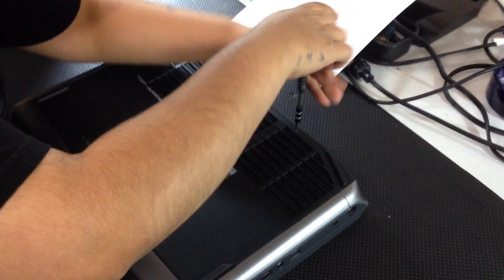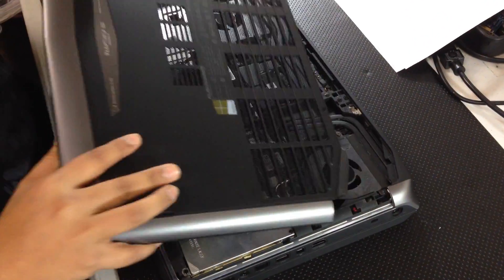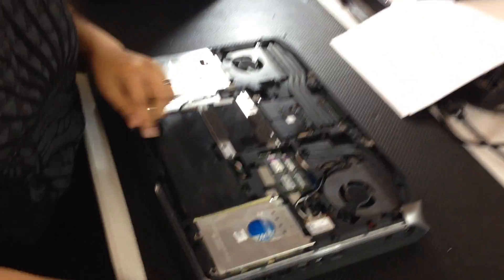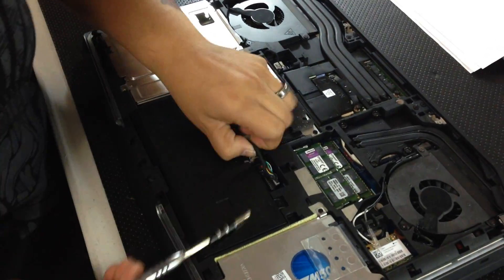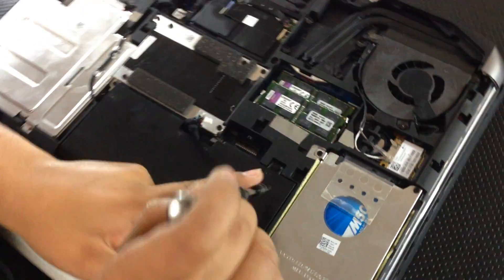There's just two screws. Battery, unscrew it.